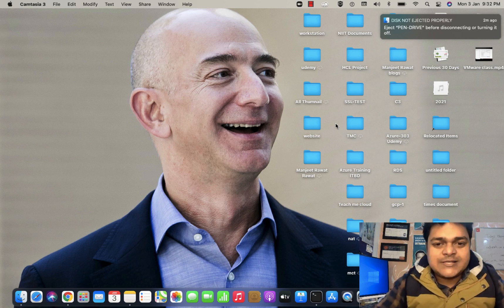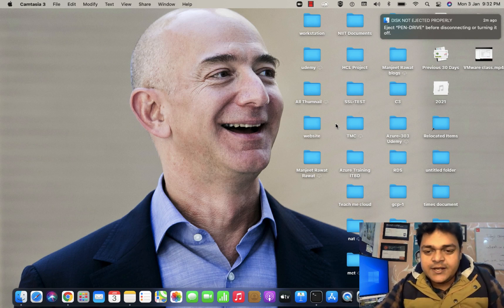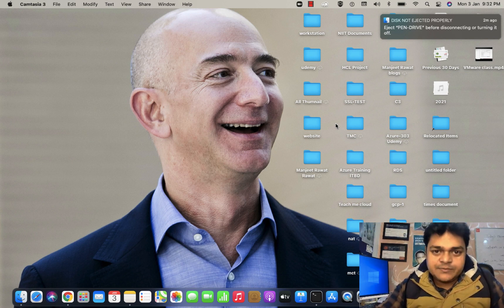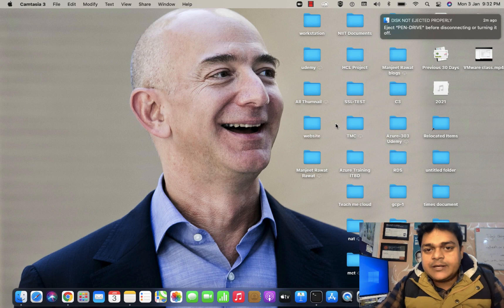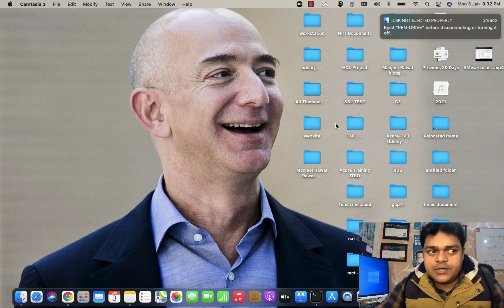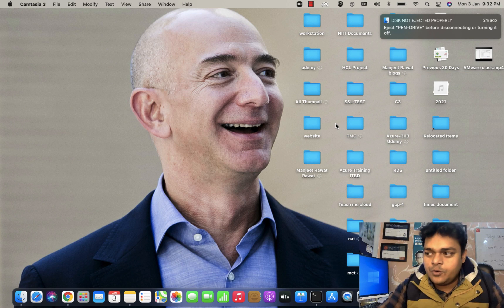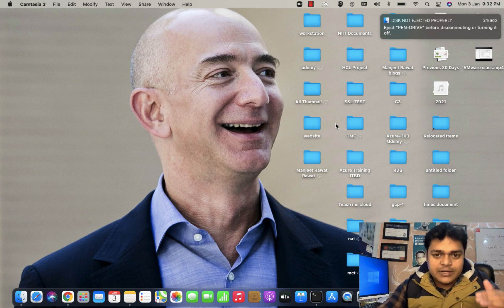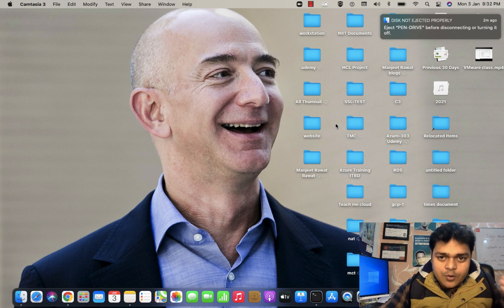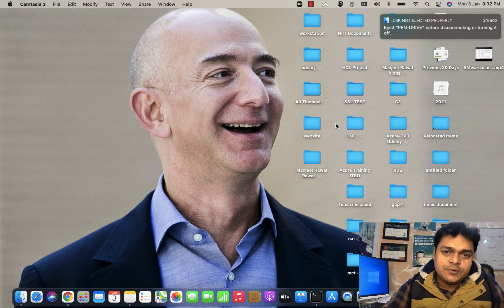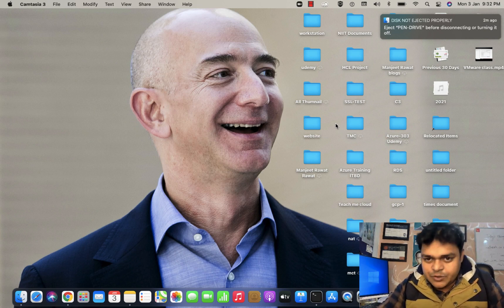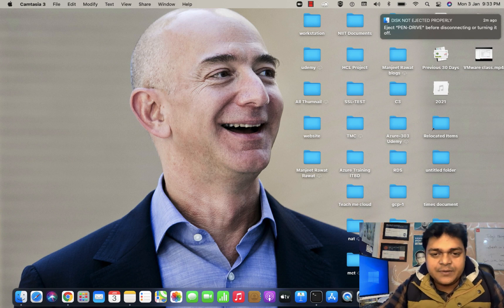Hello everyone, welcome back to my YouTube class. I'm Manjit Raut, your online instructor. This is another video of the VMware virtualization series. In this video, I'm going to describe how we can create a virtual machine in our ESXi. In our last session, we discussed the installation procedure — how we can install ESXi host over VMware Workstation. Now this time, I'm going to show you how to create a virtual machine under ESXi and install an operating system.